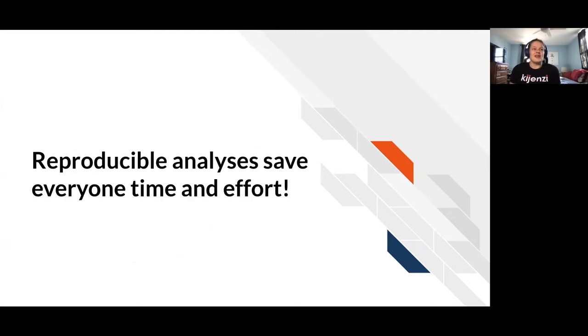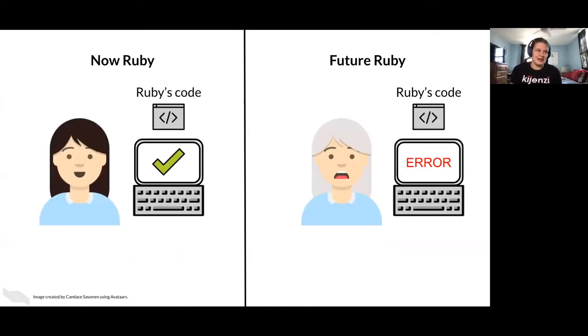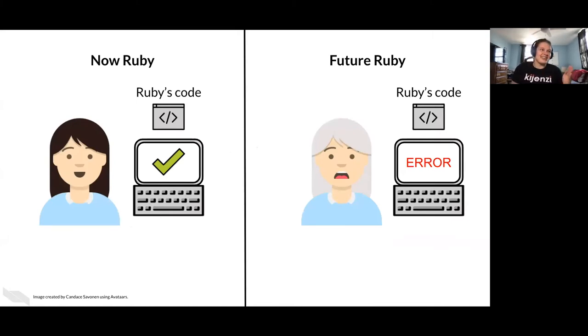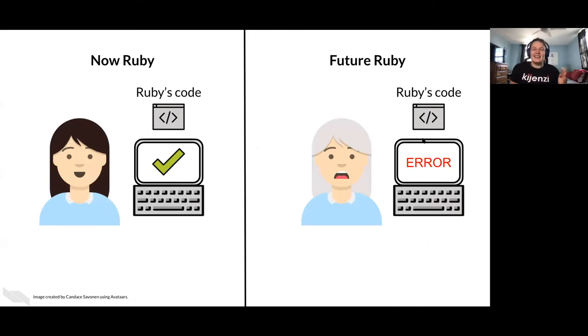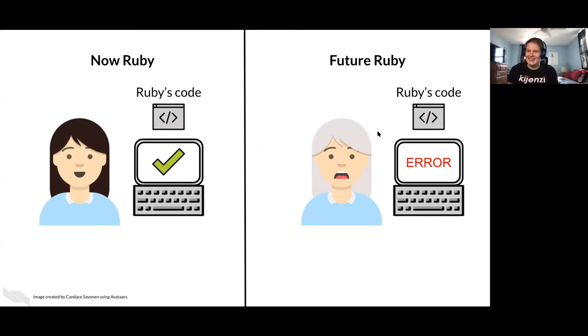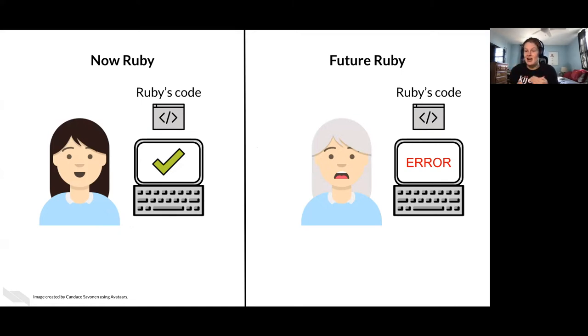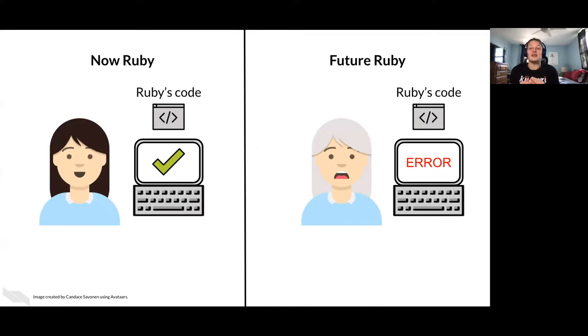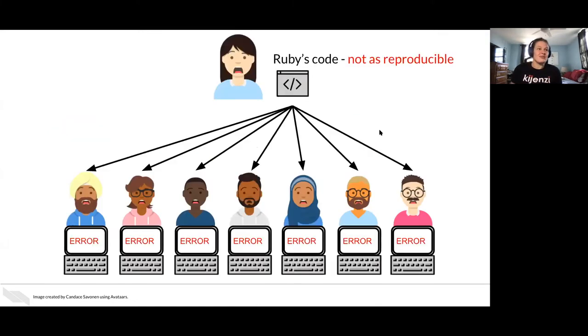So reproducible analyses, they save everyone time and effort. They save yourself effort. So let's say Ruby runs her code right now. And then later, maybe this is only a week later, maybe it's months later, maybe it's a year later. She tries to rerun her code. There's a good chance things on her computer have changed. Maybe the data went through different versions. It might not run again, or if it runs again, it may not get the same result.